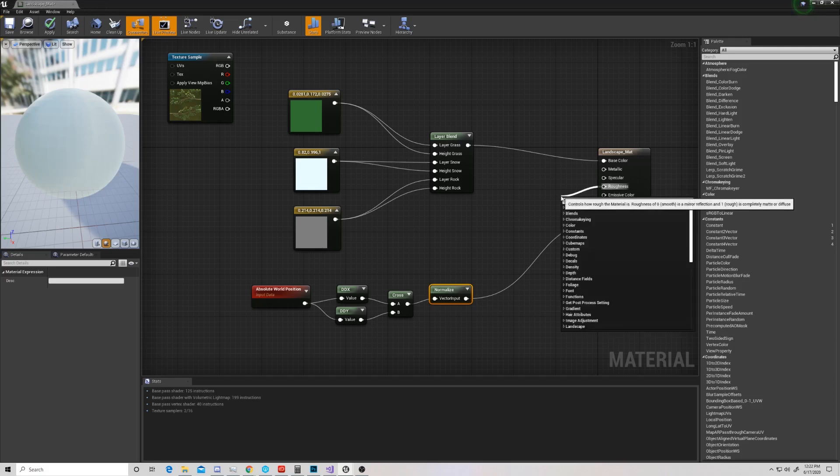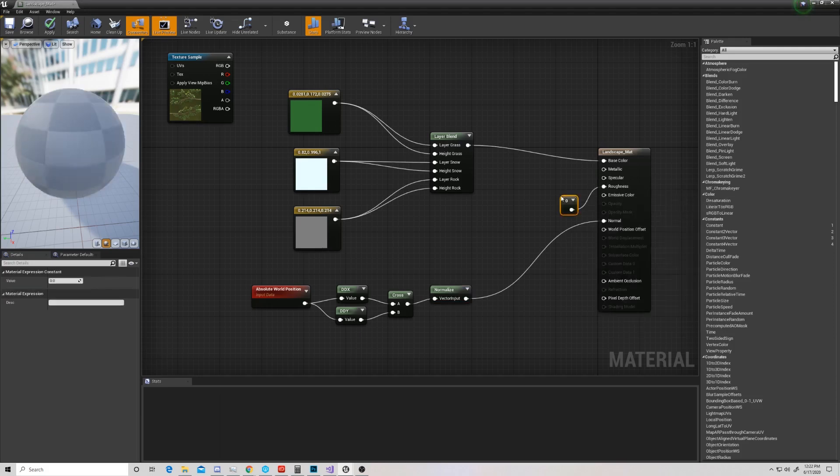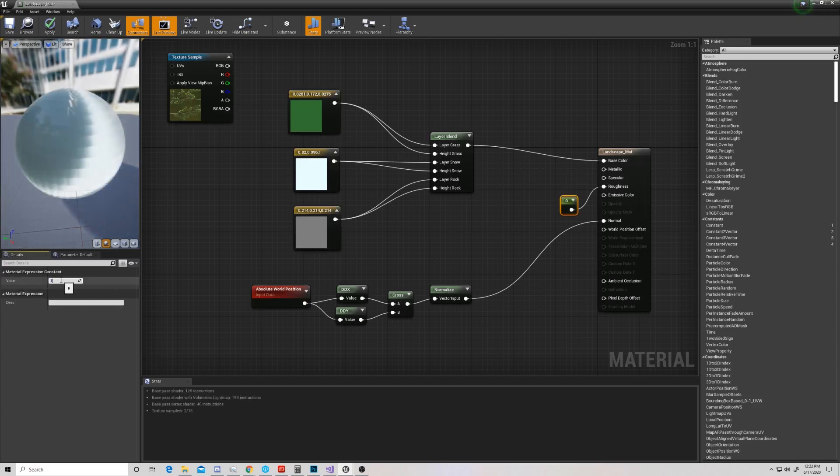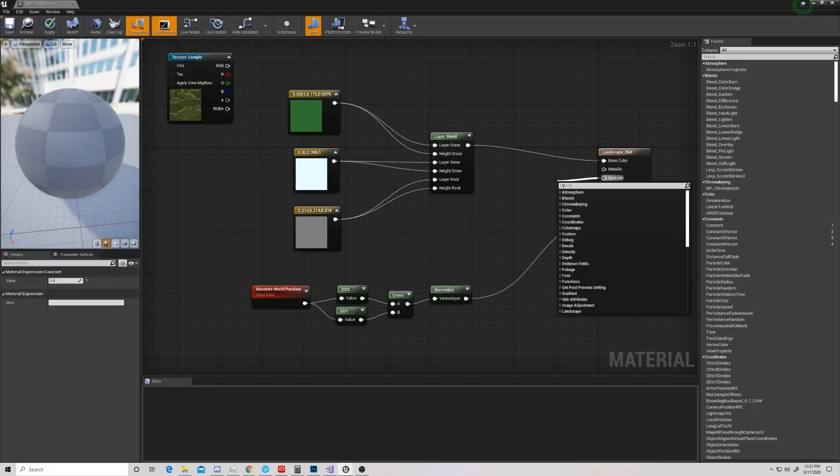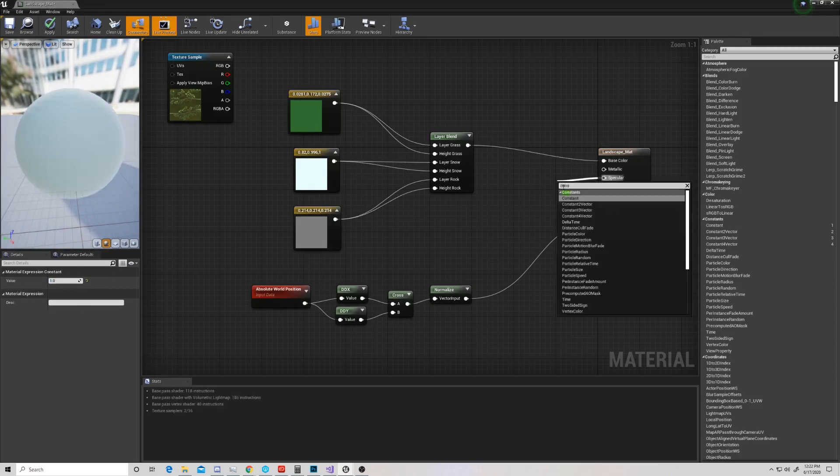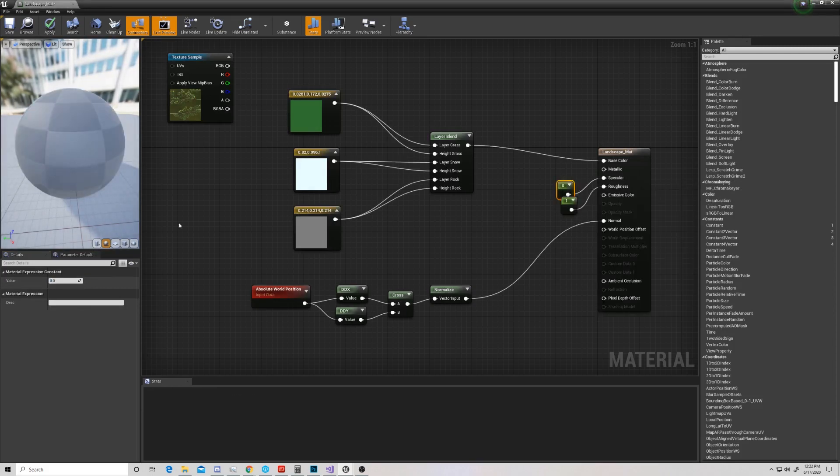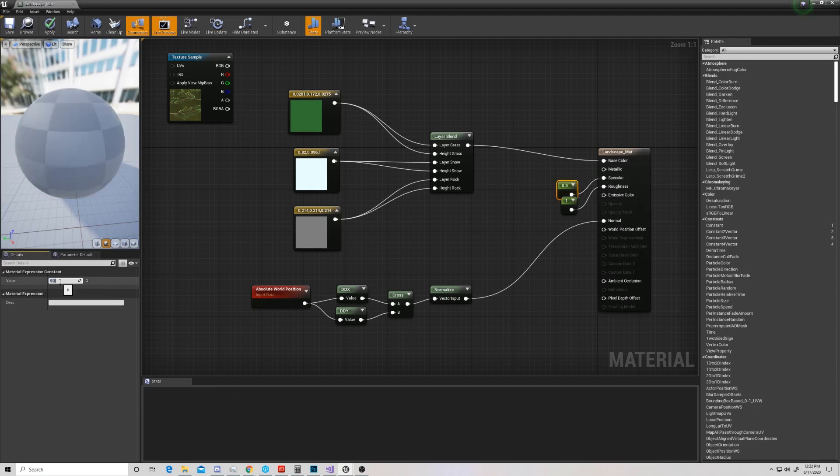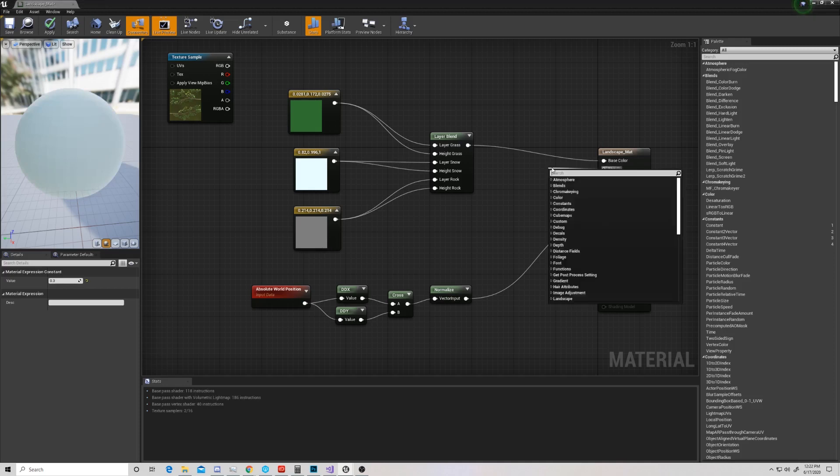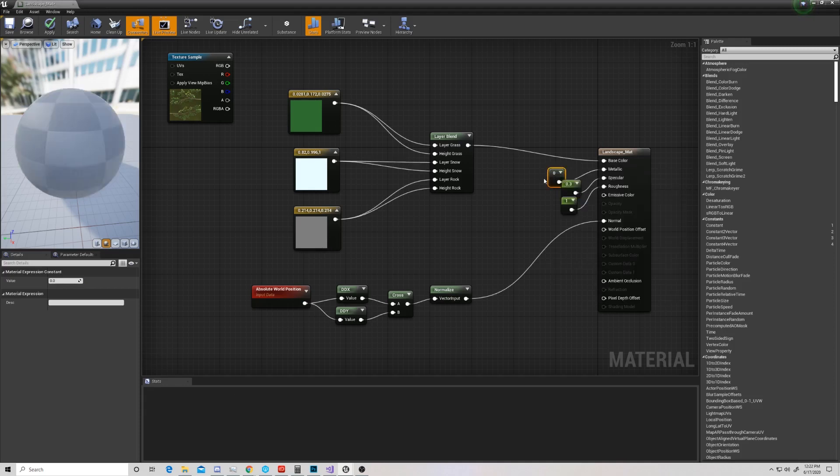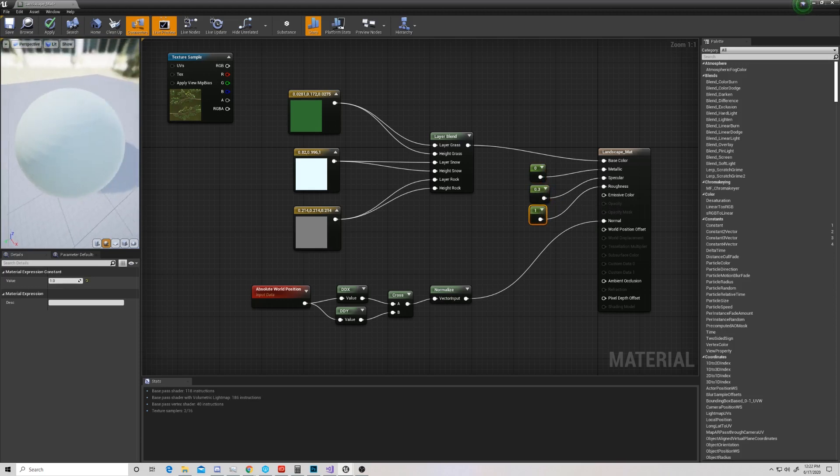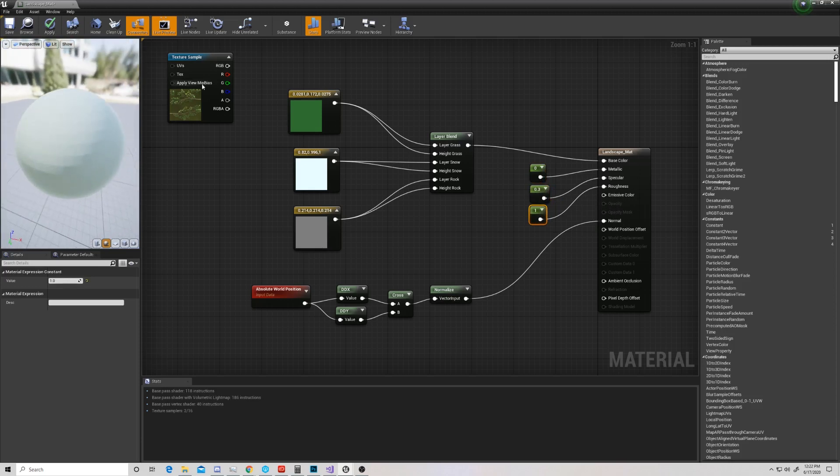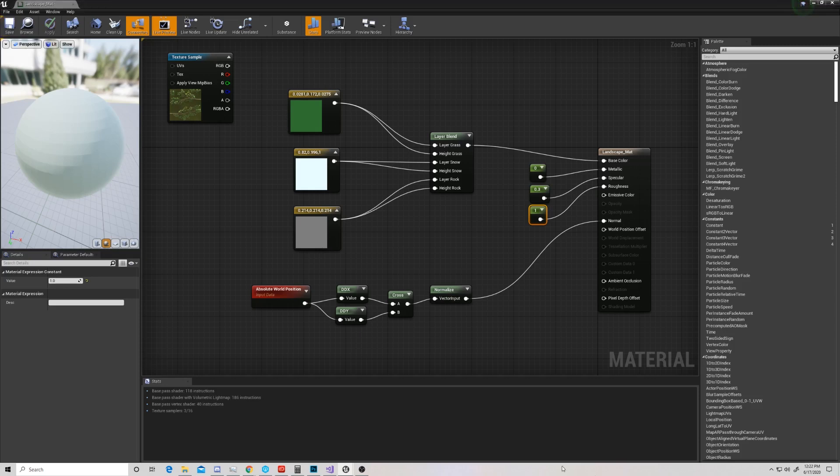We're going to pull off this roughness and just put a regular constant, not a constant three vector, just a regular constant. And we're going to change this roughness to one. We're going to pull off our specular, grab another constant, change this to 0.3. You don't really have to do this, it just makes it look a tiny little bit better. And again, with our metallic, we're going to pull off a constant and leave that one at zero.